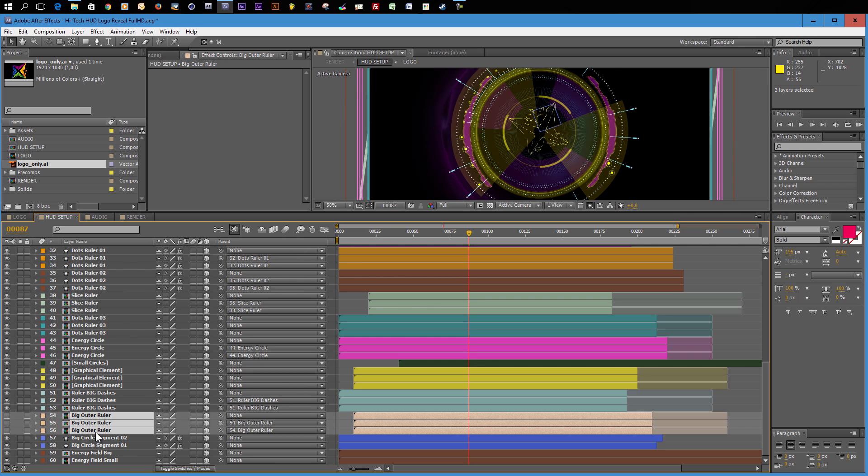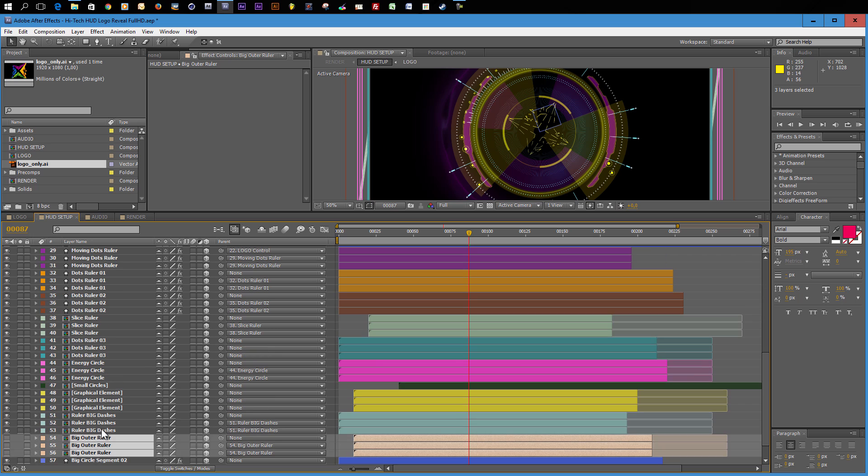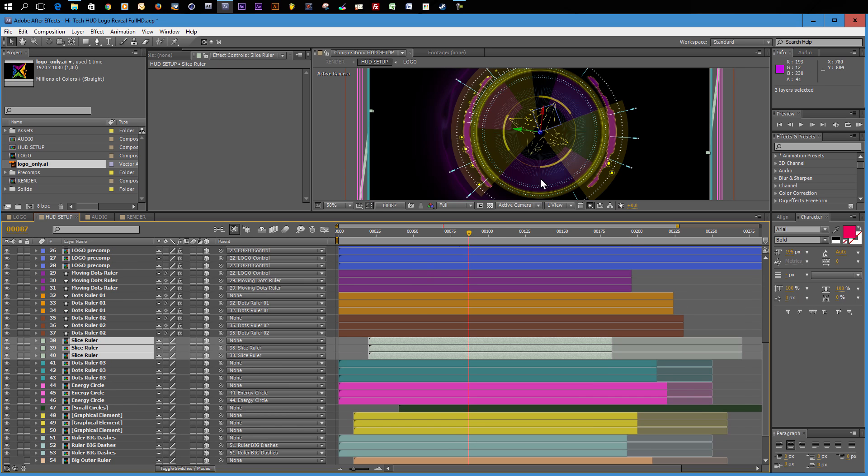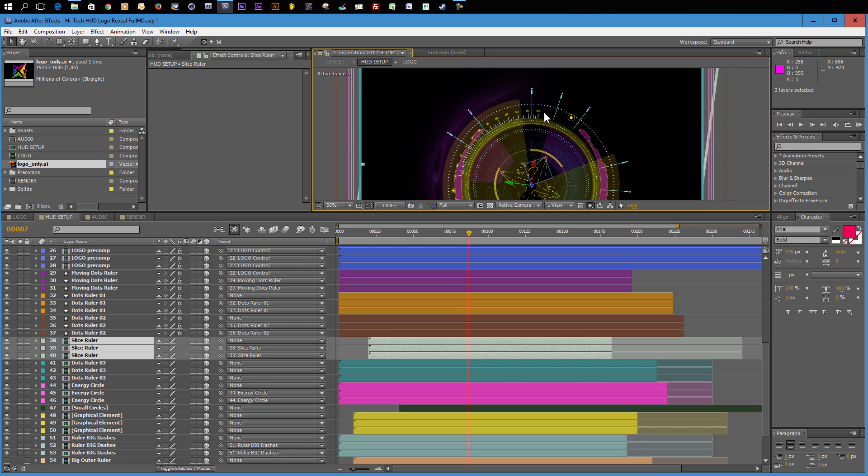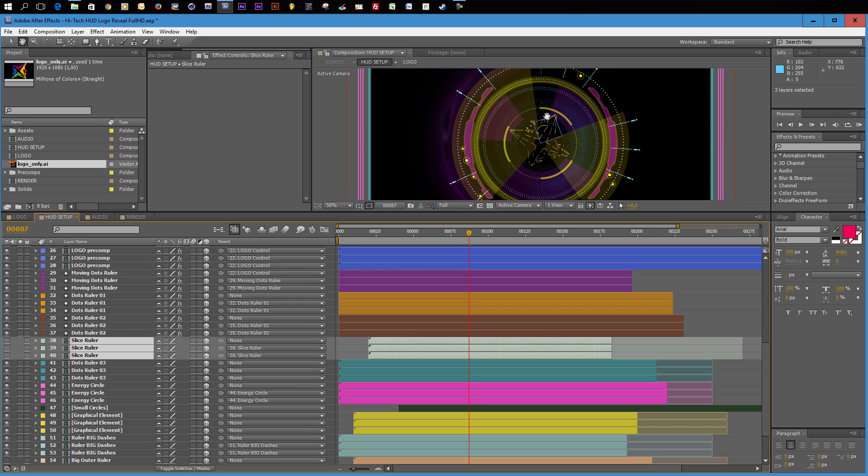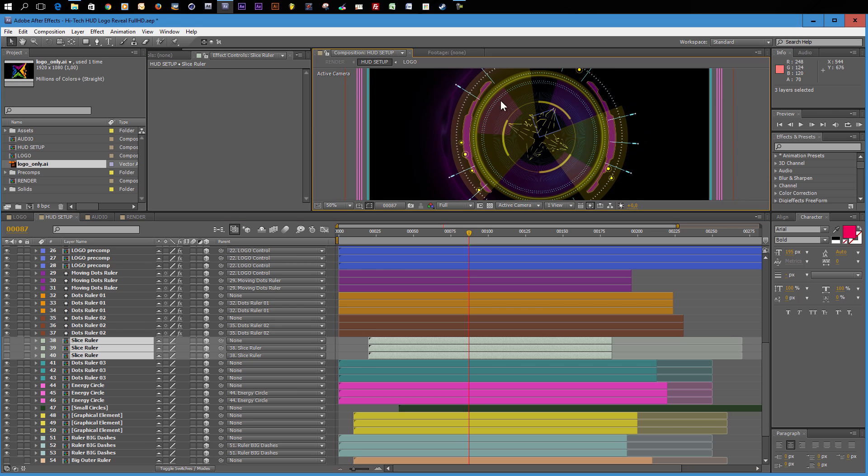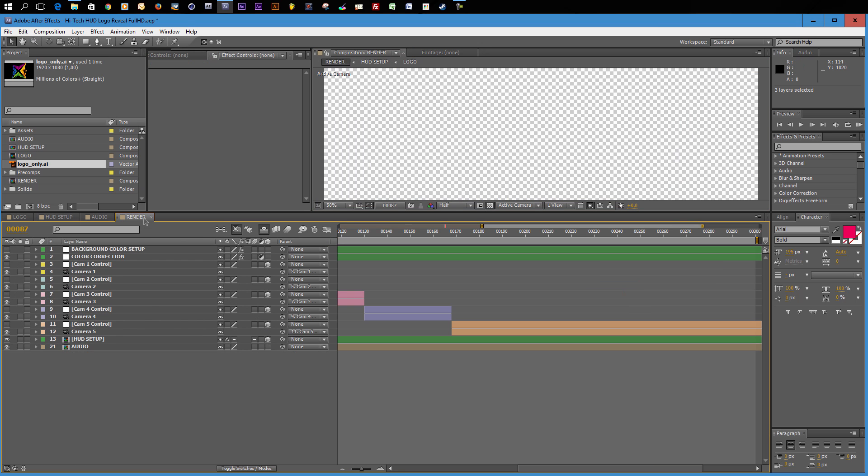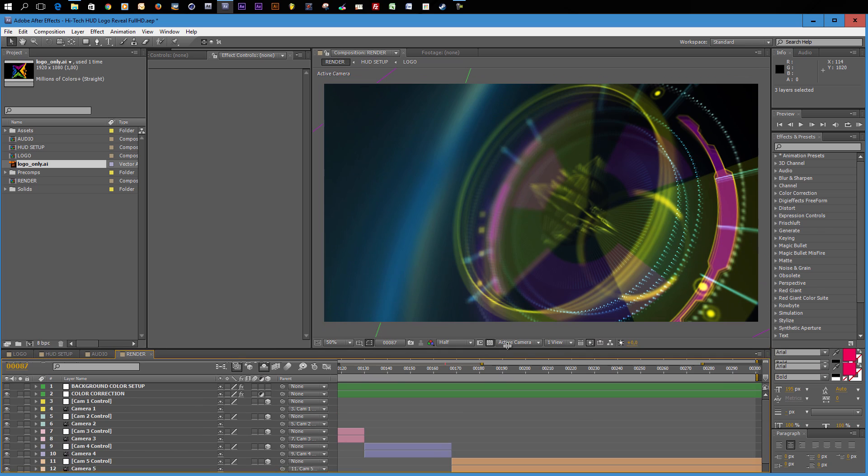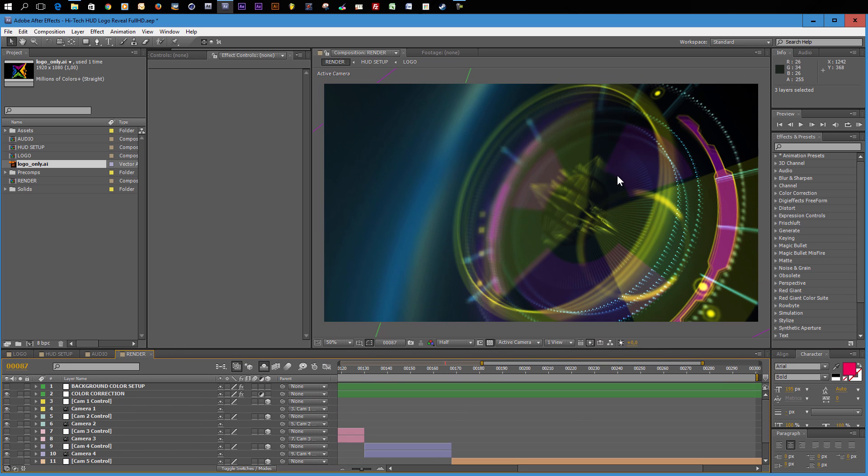And we could also turn off one more ruler. Maybe let's say I want this slice ruler here. So this is the ruler that only consists of this slice here. It's not fully a full circle. It's only this part. I can turn this one off too. And maybe I like this cleaner HUD better. And now I can go to my render composition and take a look how this looks like. And I think despite this really awful color setup that I created, it looks quite good.